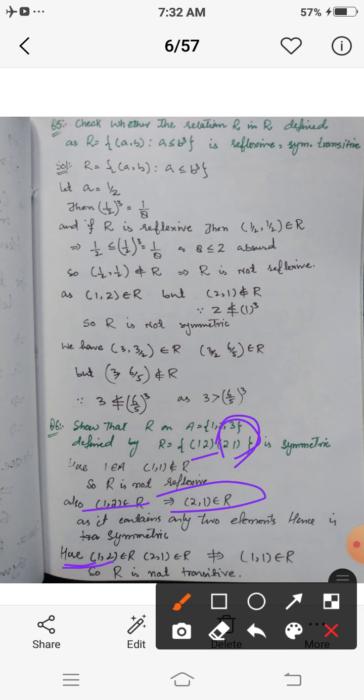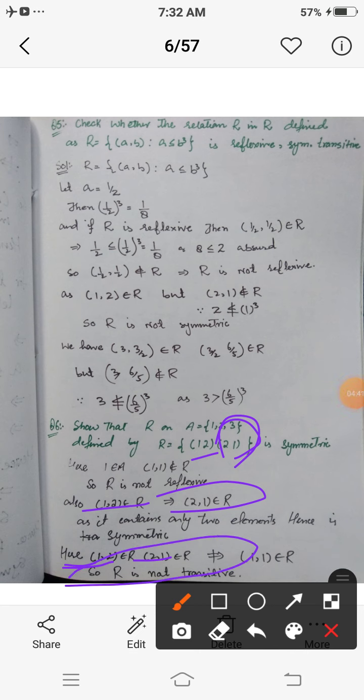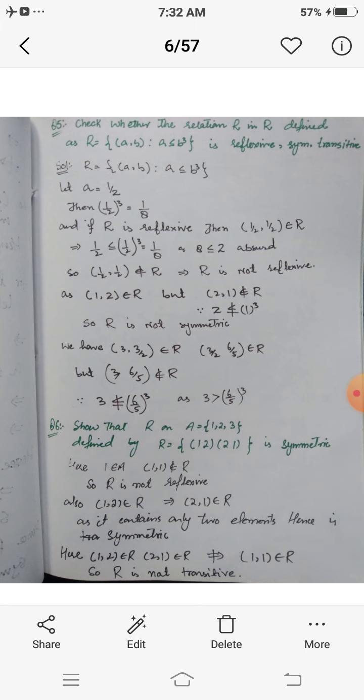For transitivity: we have elements (1,2) and (2,1), which are of the form (a,b) and (b,c). If R were transitive, then (1,1) — the first and last components — should belong to R. But (1,1) is not in R. Hence R is not transitive. Therefore this relation is only symmetric but not reflexive and not transitive.